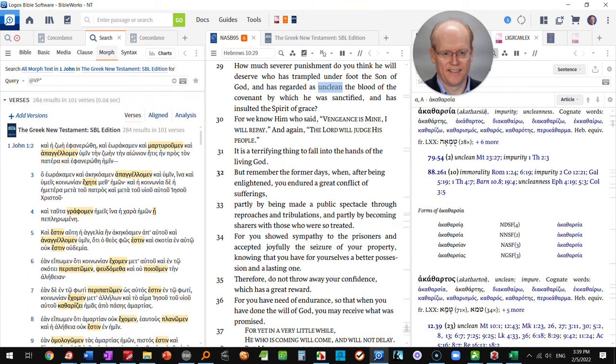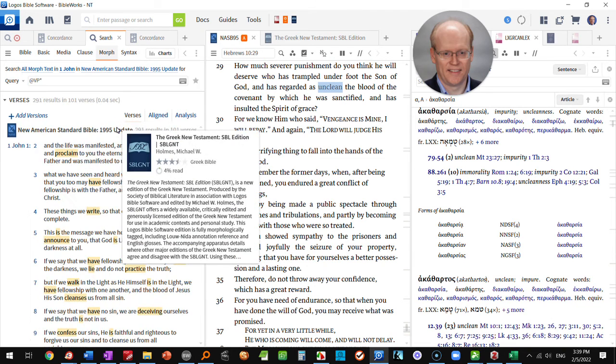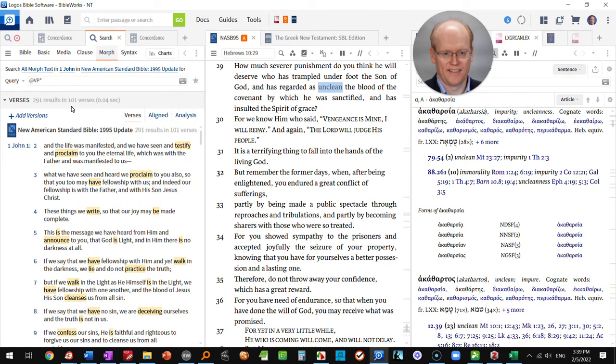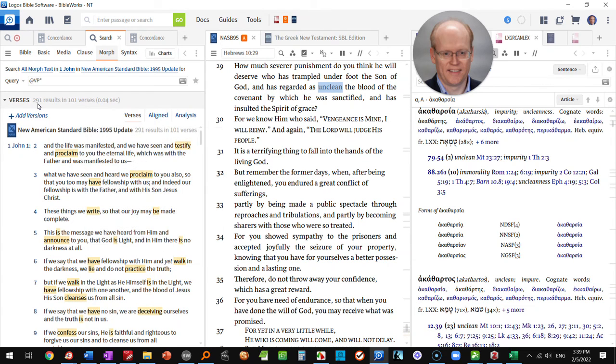We get 284 results. Now if I swap to the New American Standard, notice that I get 291 results but the same number of verses. The reason is certain Greek verbs are translated by more than one English word and that throws off the results.